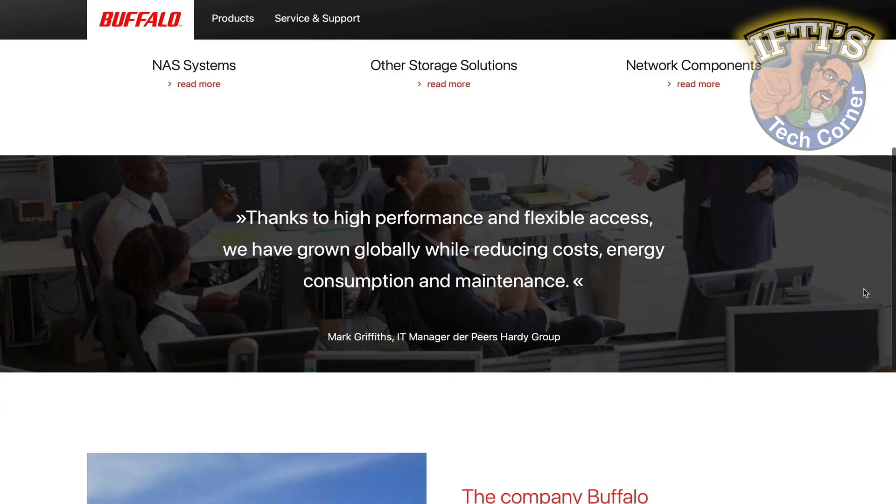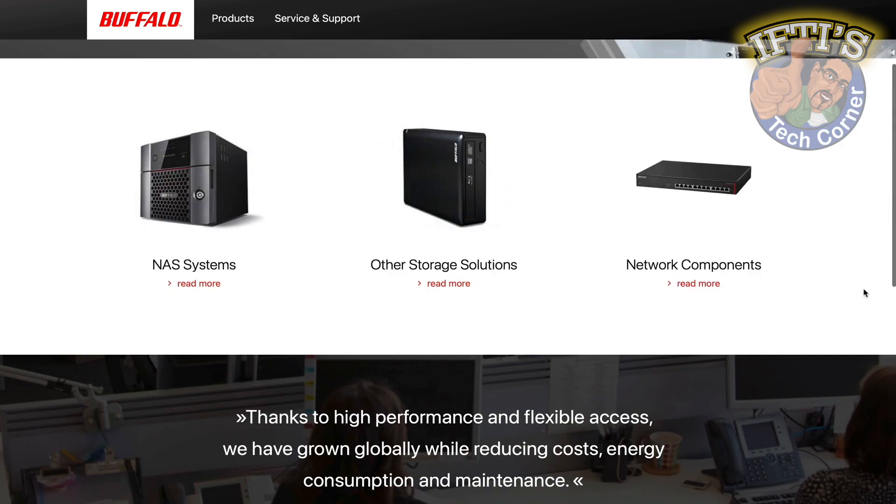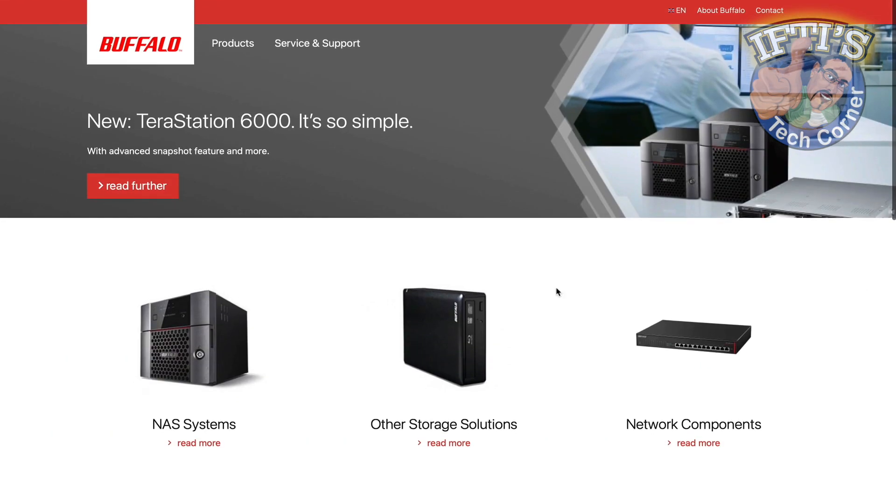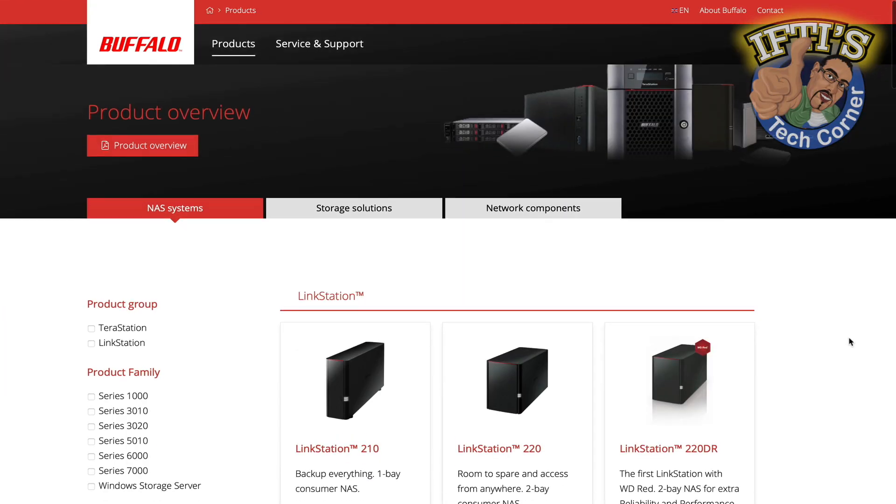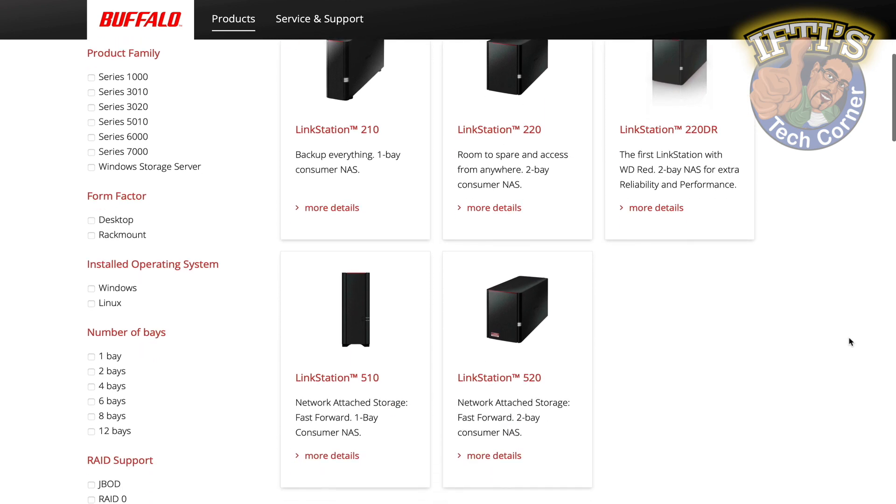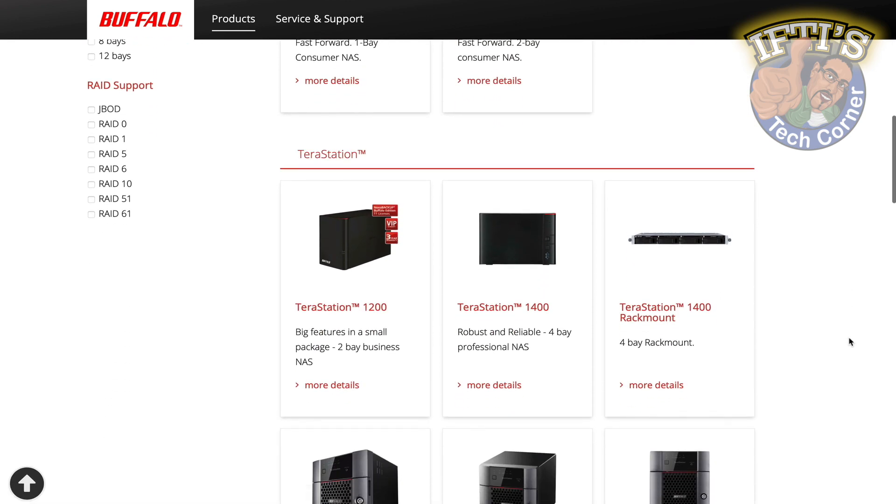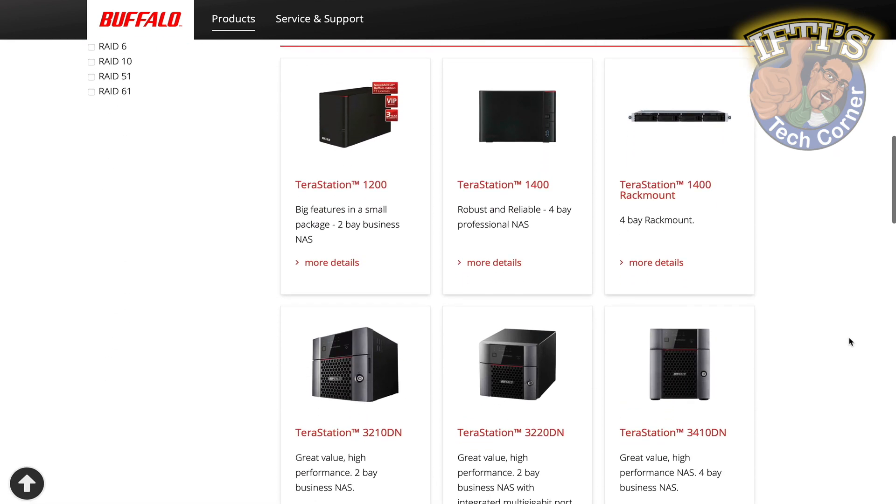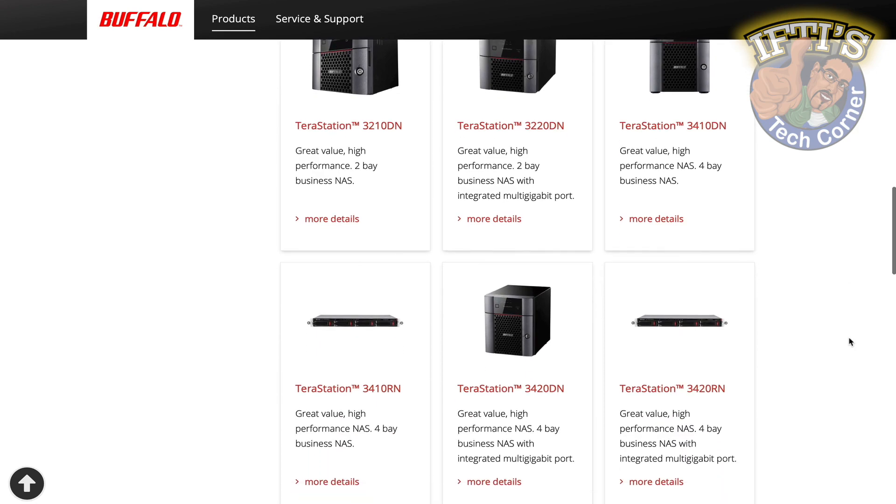If you're after a reasonably priced network storage solution that's flexible enough to grow with your needs, yet future-proof enough to cater for high-speed 10 gigabit ethernet bandwidth, then Buffalo could have you covered with the range of storage solutions in the TerraStation lineup.